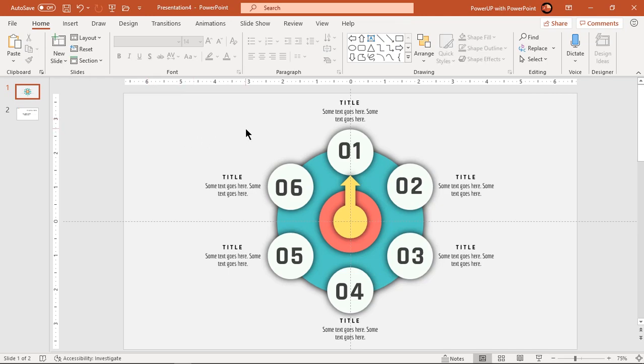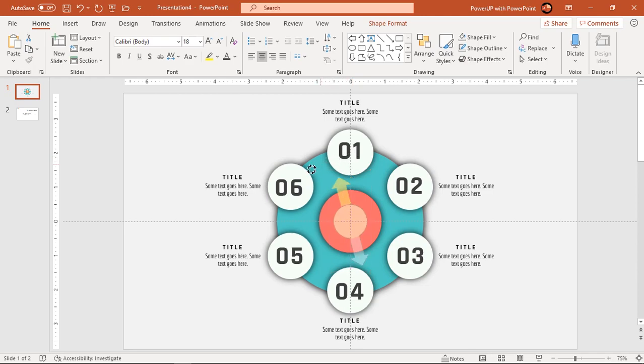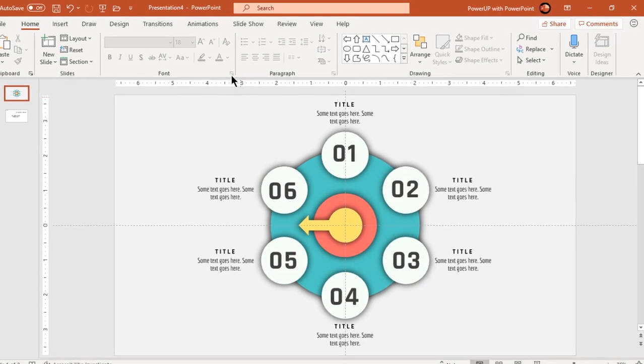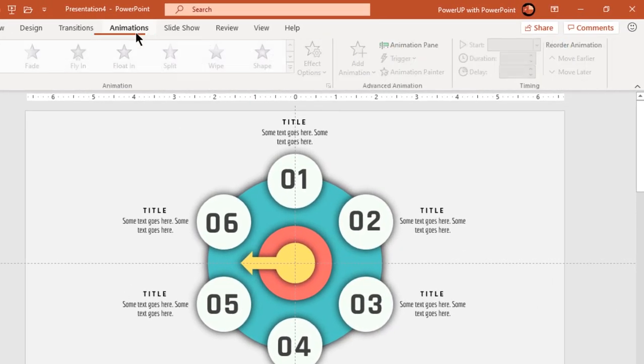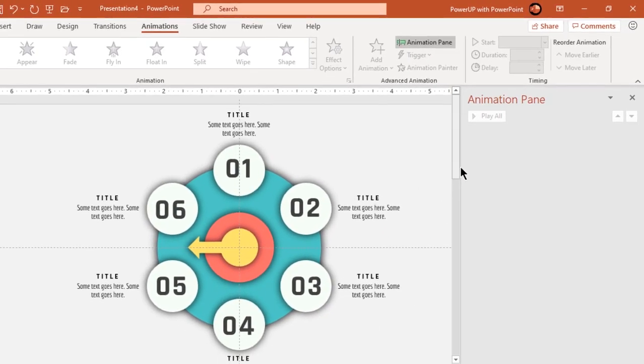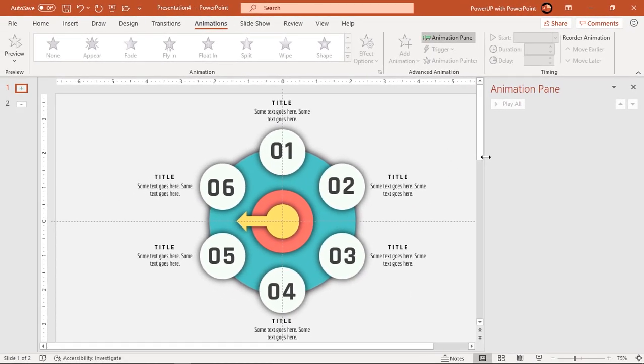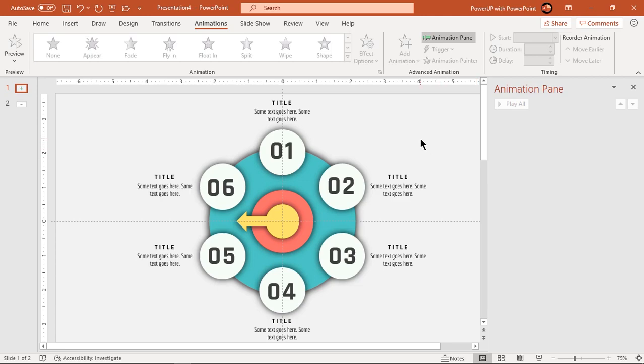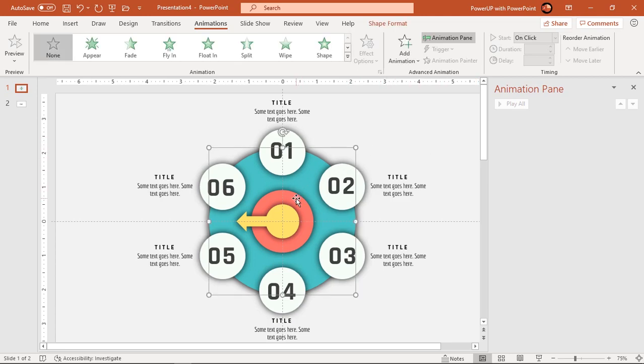Now change the arrow shape direction towards horizontal and then start our animation process. First select center three shapes and apply zoom animation.